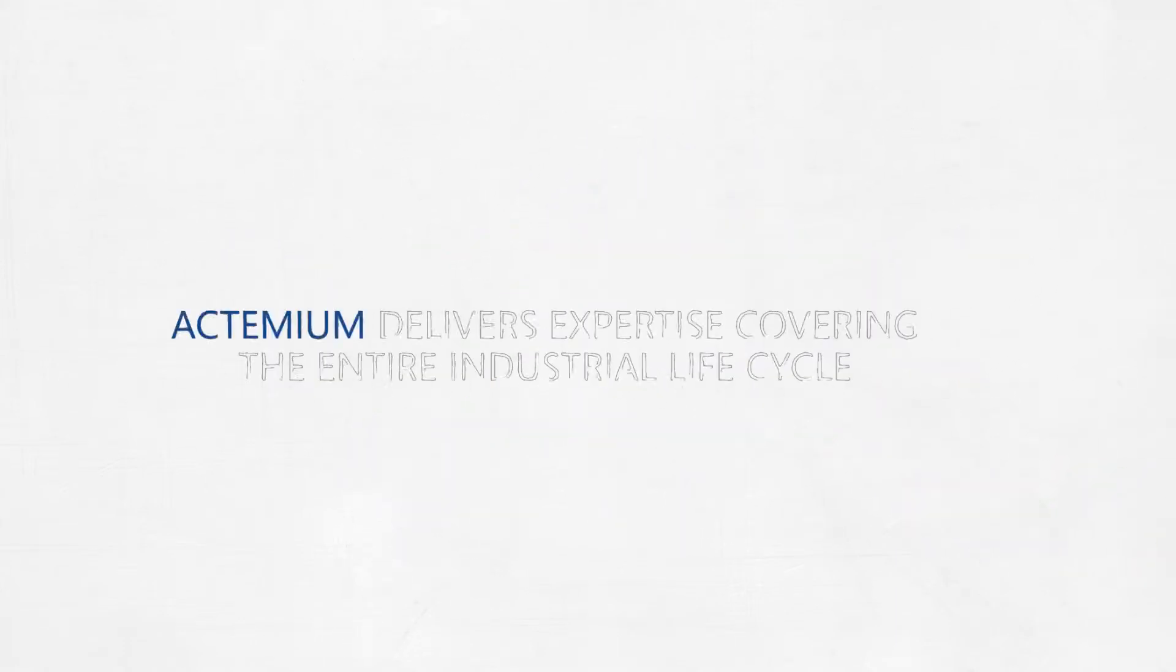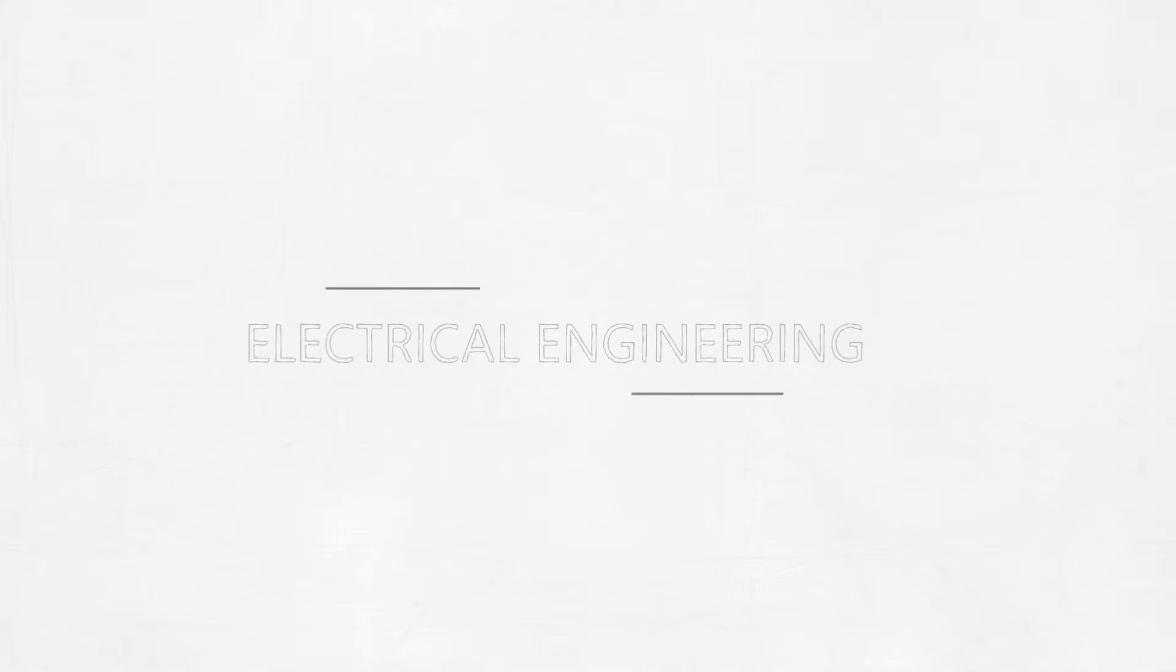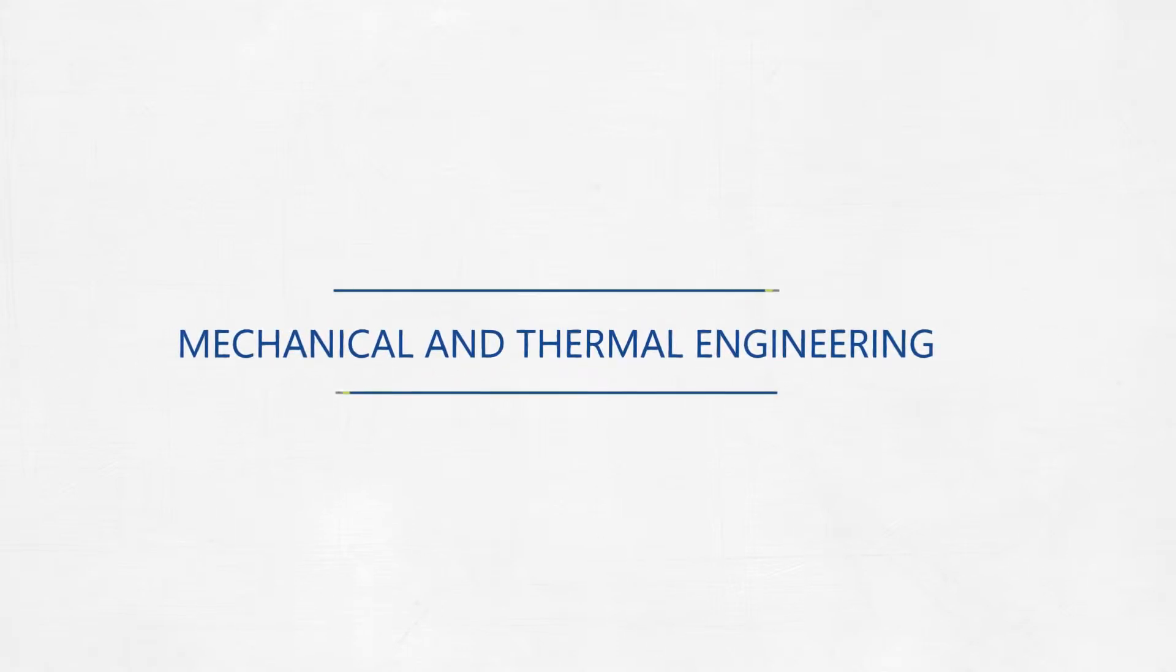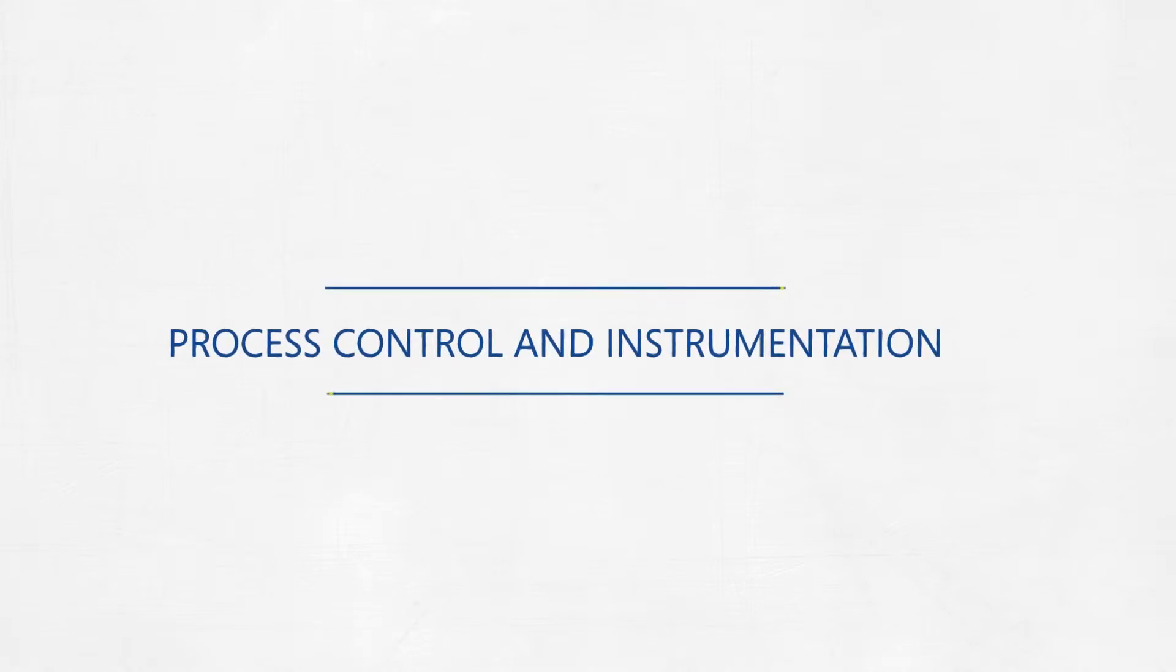Actimium delivers expertise throughout the entire industrial life cycle. From electrical engineering, mechanical and thermal engineering, to process control and instrumentation.